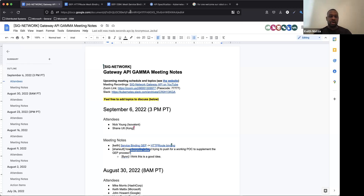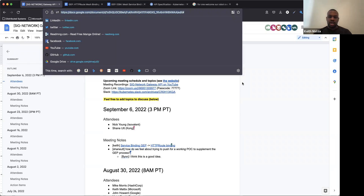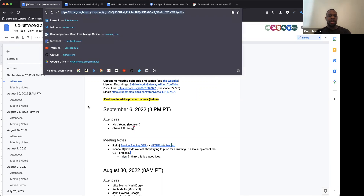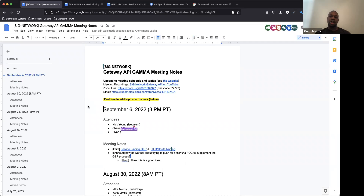I'm going to go ahead and share my screen. We've got a couple of agenda items today and some fun things to talk about, as always. This is our public agenda. I'll place a link to it here in the chat. Feel free to add an agenda item and make sure you add yourself to the attendees list to have a record of your attendance and see all the wonderful people who like to talk about Gateway API and service mesh things.